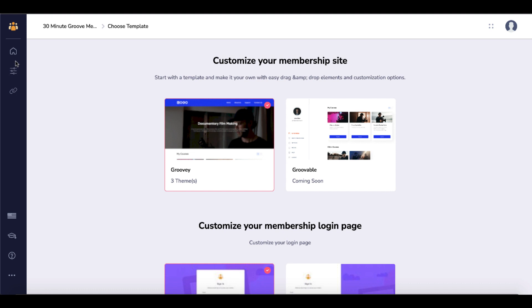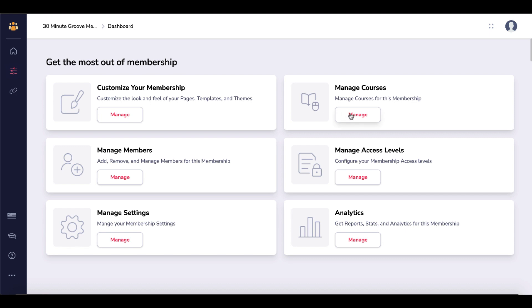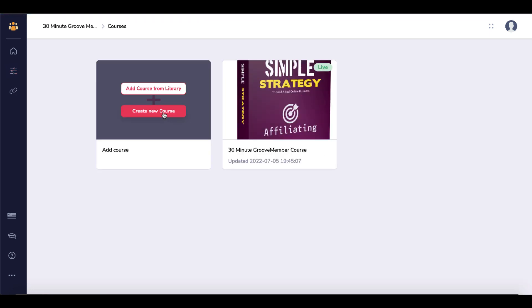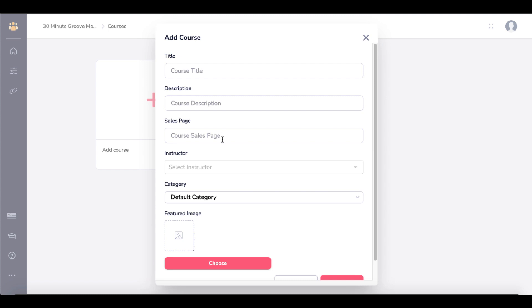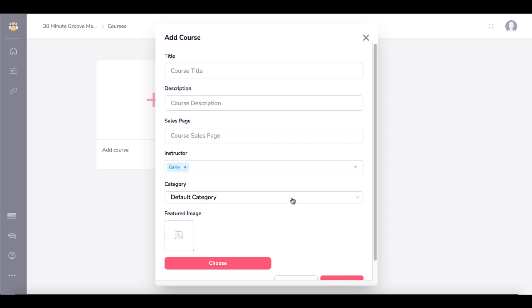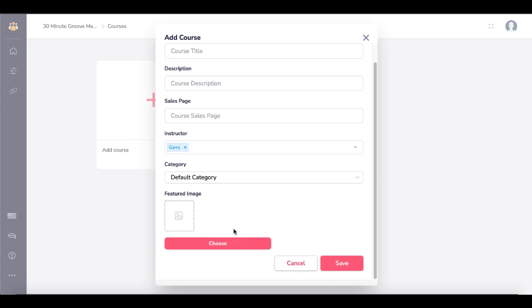To get back to the dashboard, go to the menu and select Dashboard. Then you can manage your courses — select Manage Courses, which opens up where you actually add a course. You enter a course title, course description, and sales page. If someone doesn't have access to a particular course and you're giving free access to a series, you can add your sales page here so people can purchase it inside the membership.